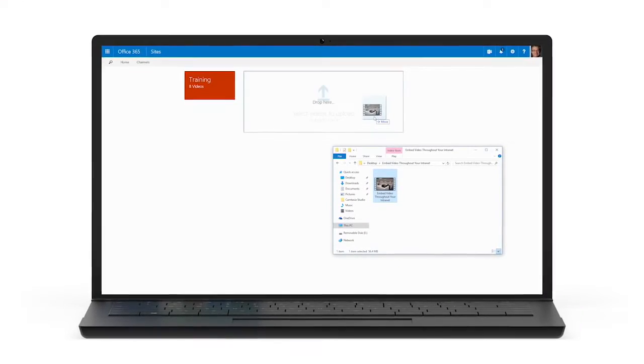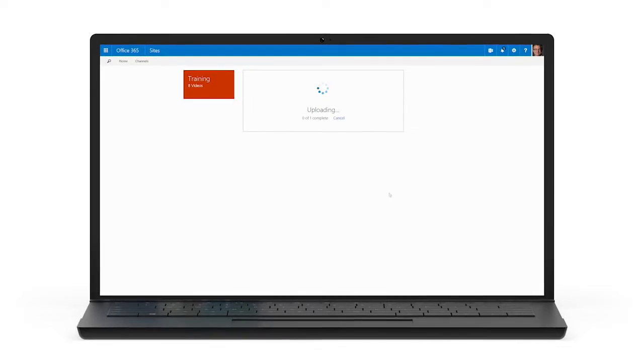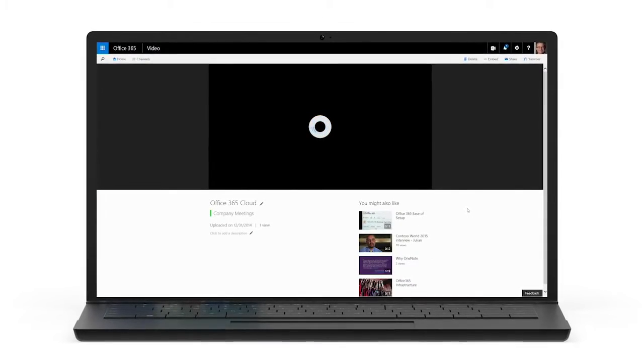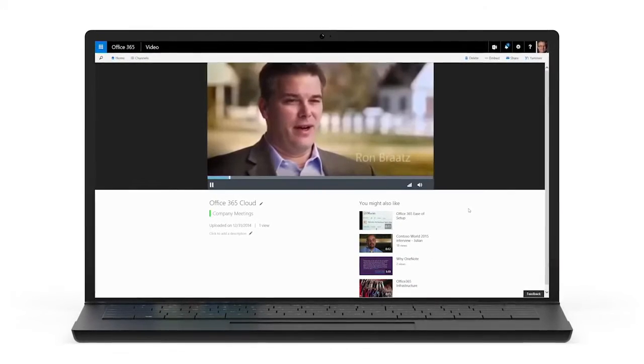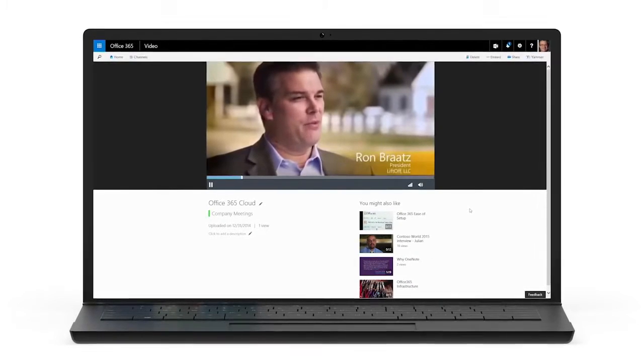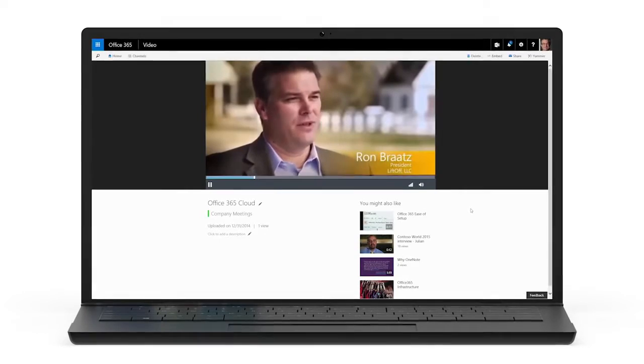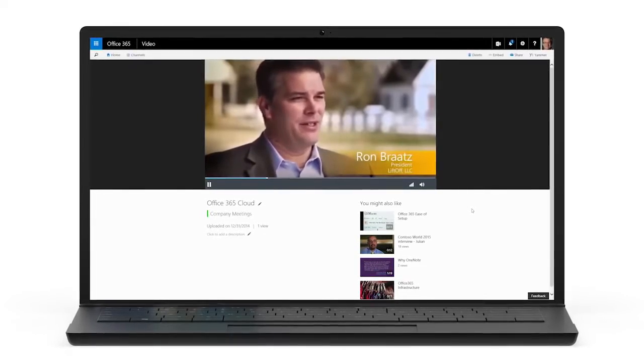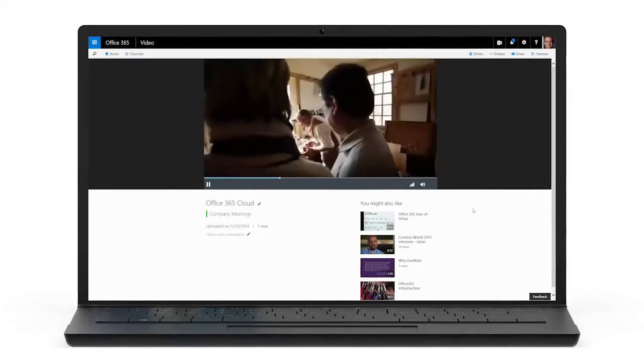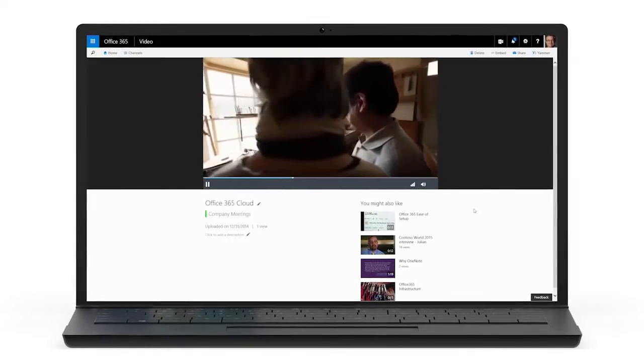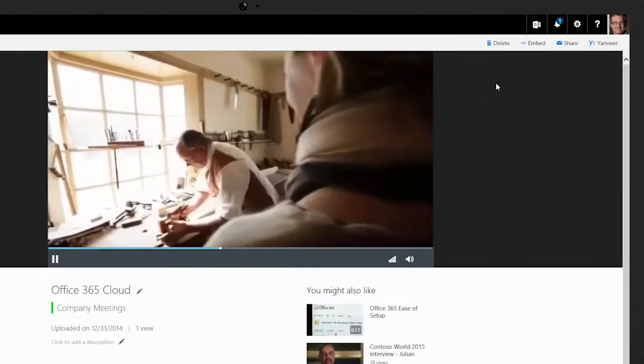Start by uploading a video to Office 365 through the web or a mobile device. Office 365 Video creates a simple, clean, and dedicated player page for your video.